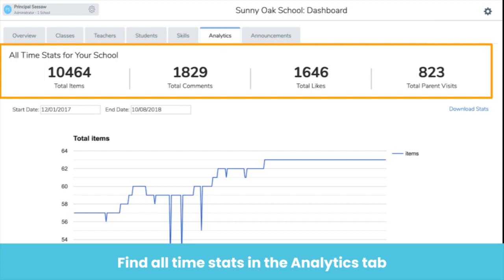It's amazing to see these numbers grow throughout the course of the year. You're able to see all-time engagement metrics at the top of the page, including the total number of items added, total comments, total likes, and total parent visits. Take a moment to think about how you could use weekly and all-time metrics to inform your school's priorities.